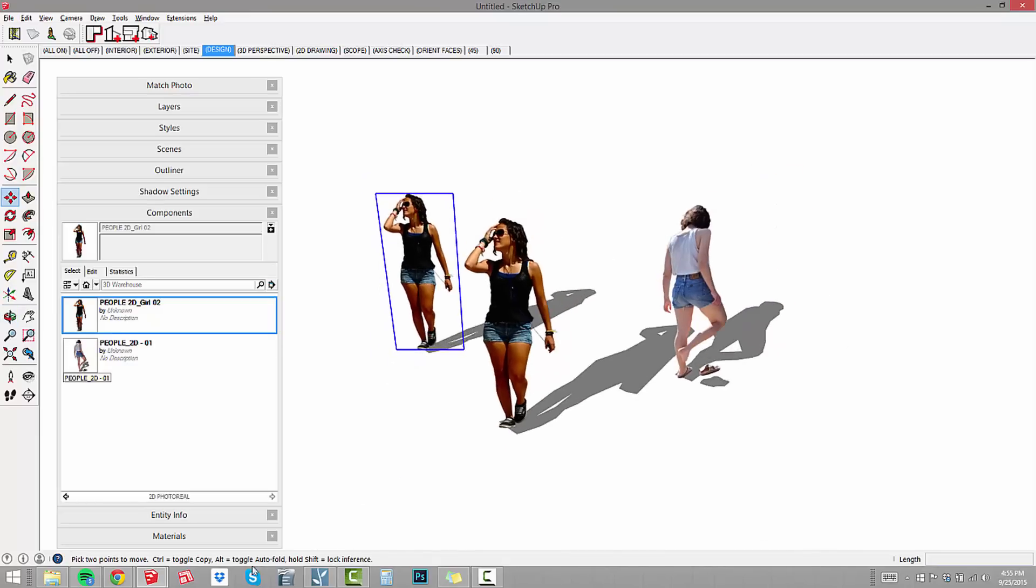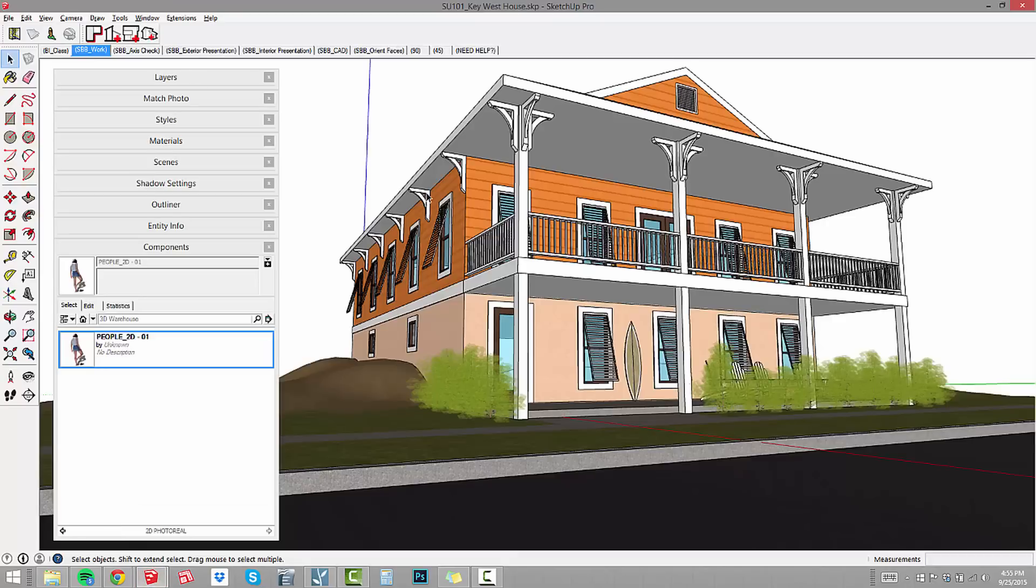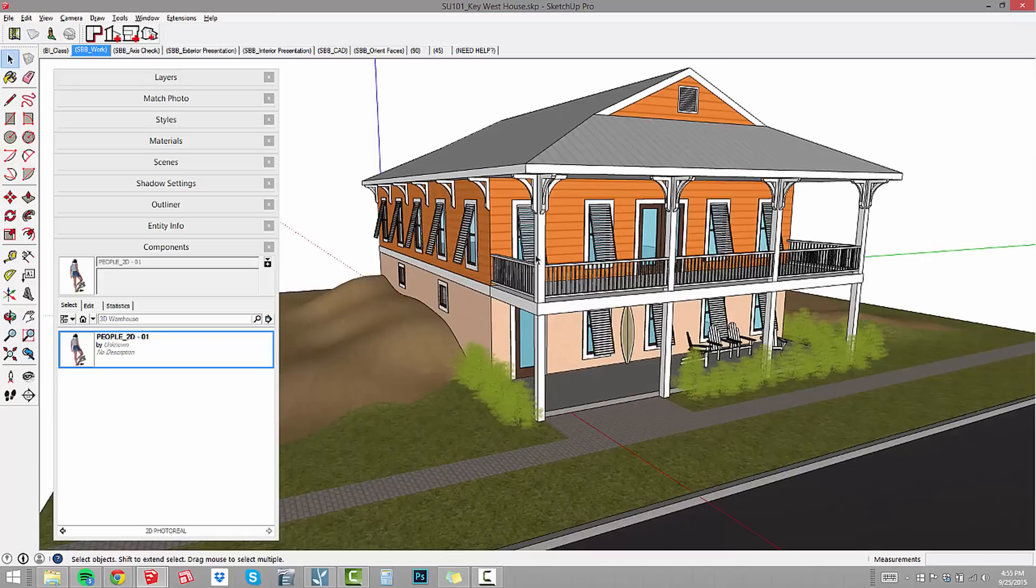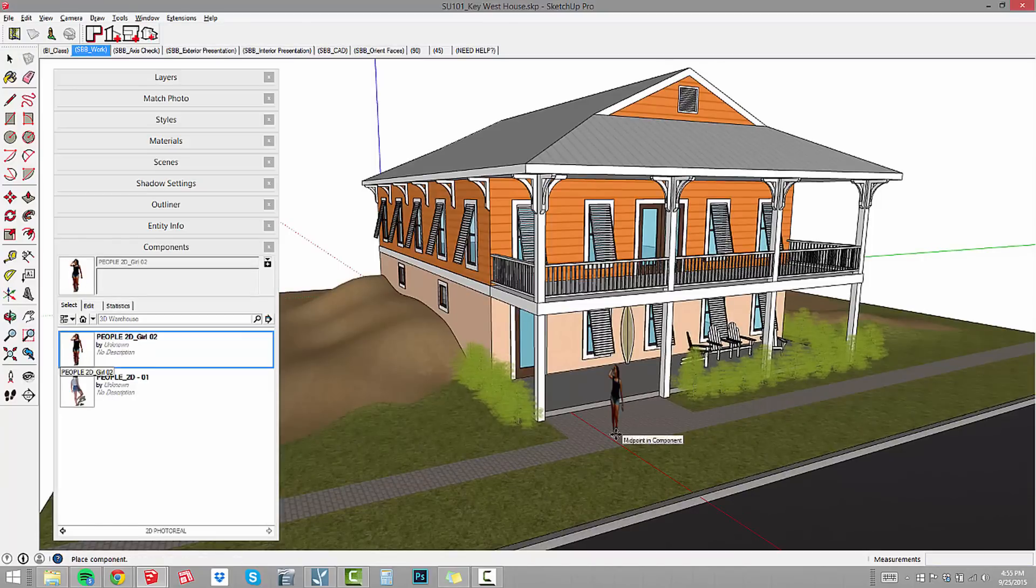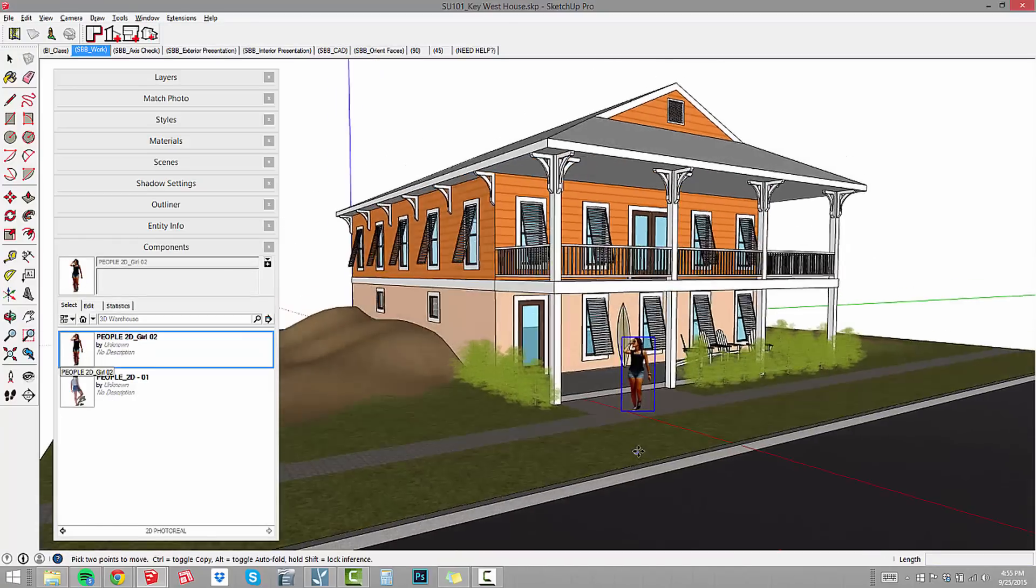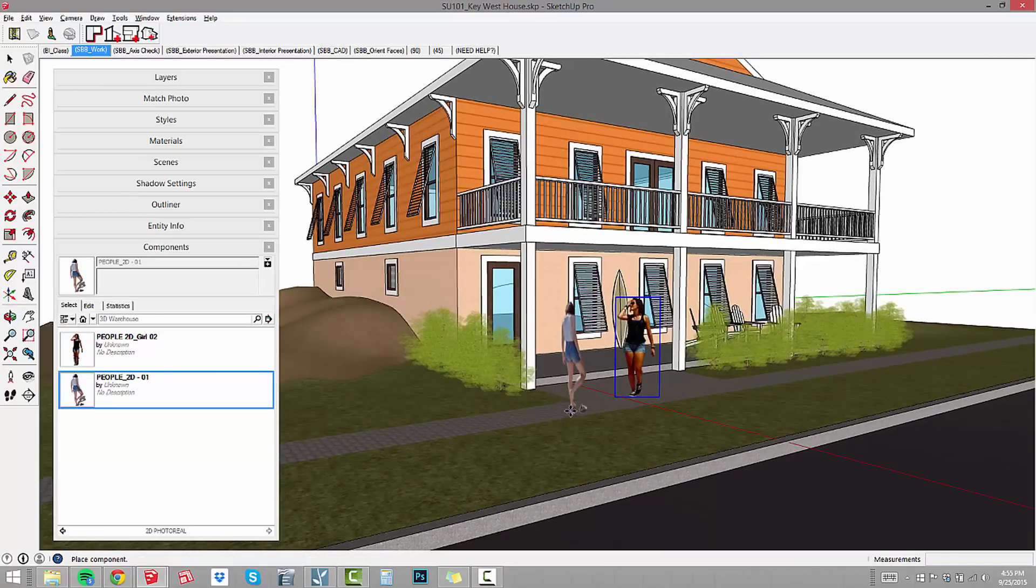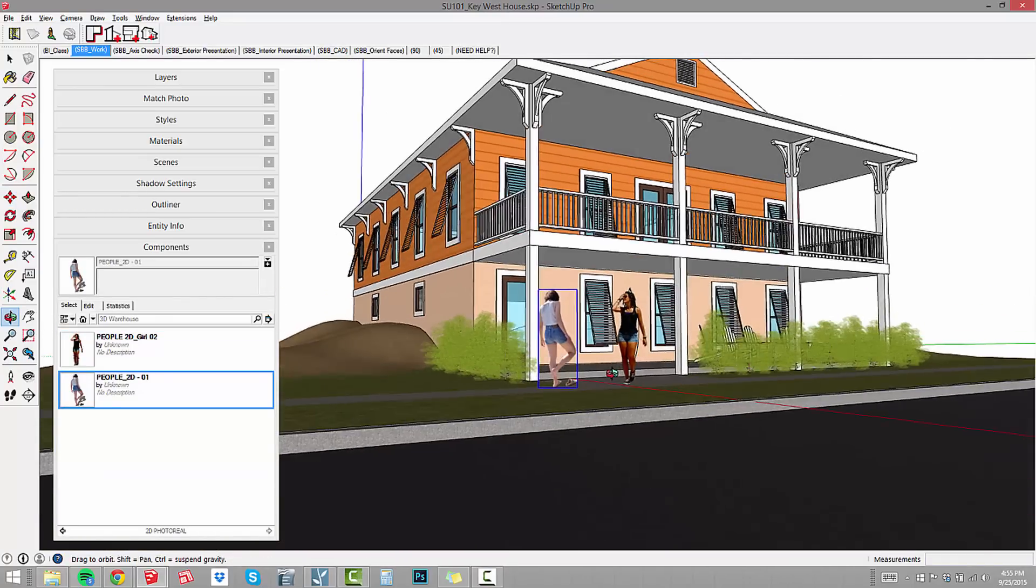If we go into our SketchUp 101 beach house, we can go in here very easily and say, all right, we're going to put this beach themed woman there and we'll put her friend there getting ready to go to the beach.